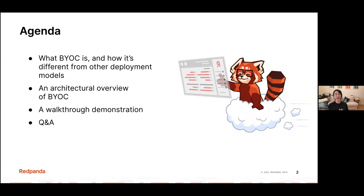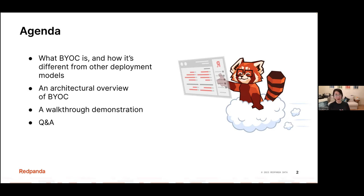And last but not least, I'll walk you through a demonstration of how our clients can actually connect to the BYOC environment, to show how things work practically from the user's perspective.